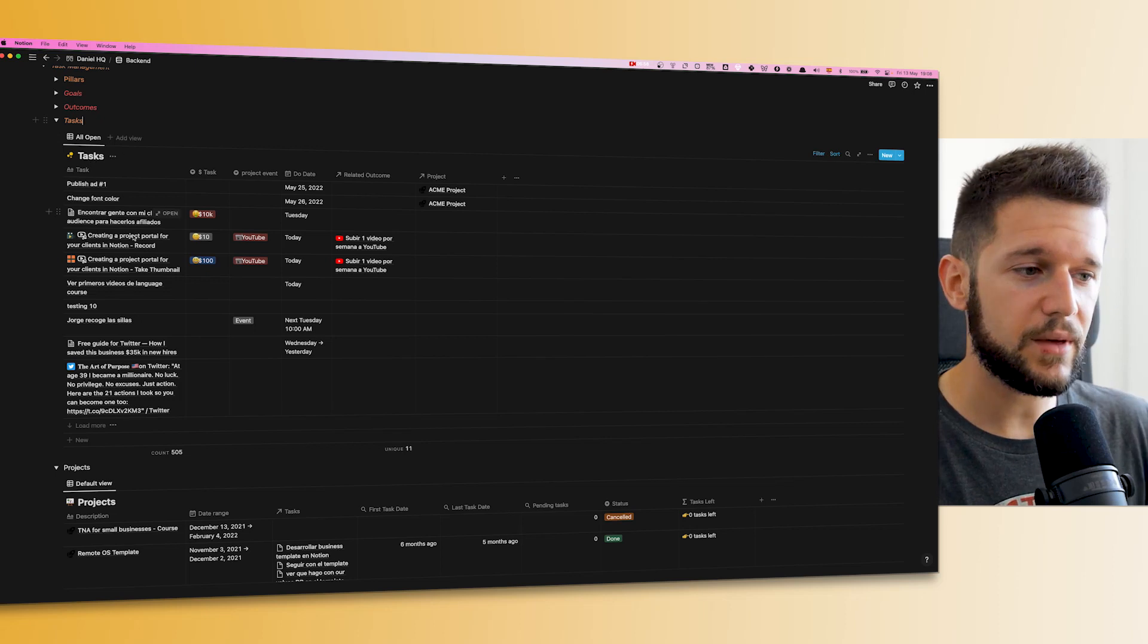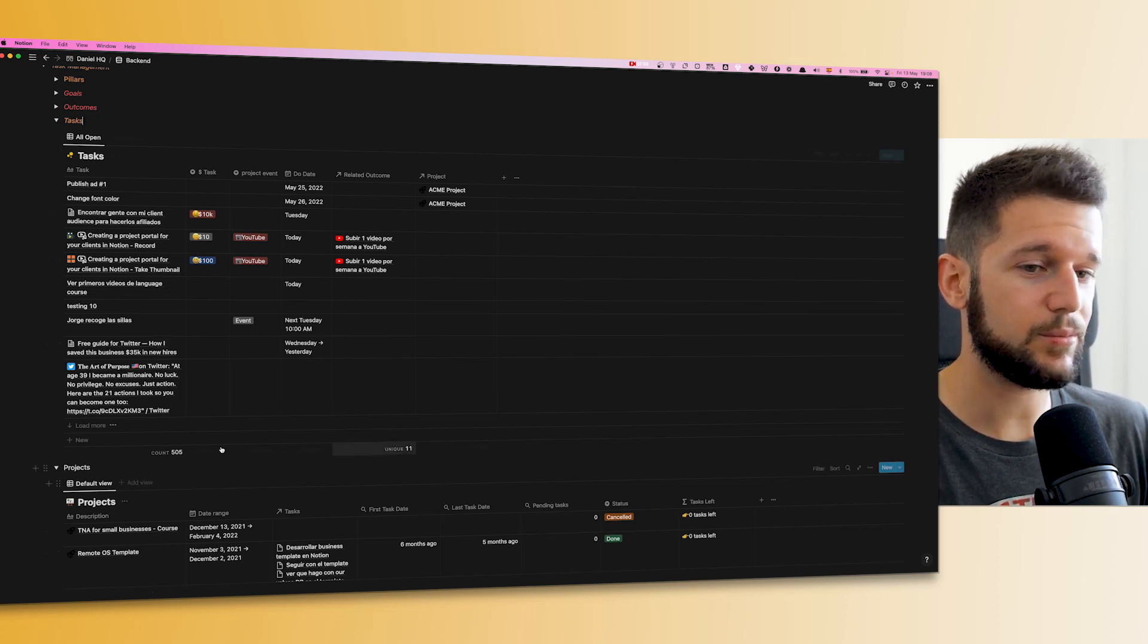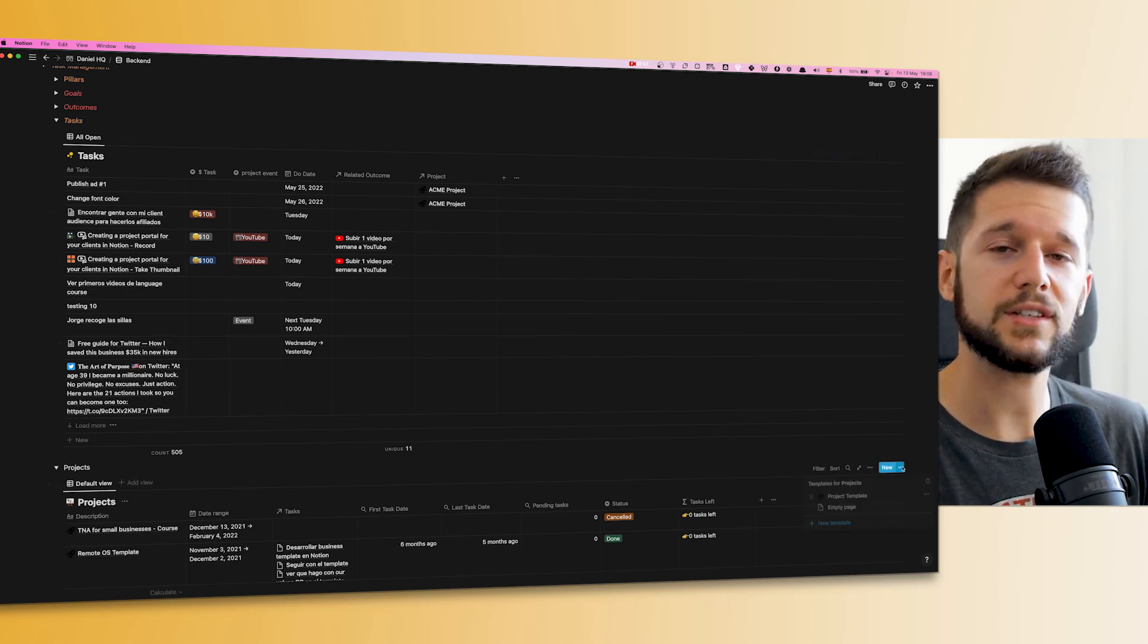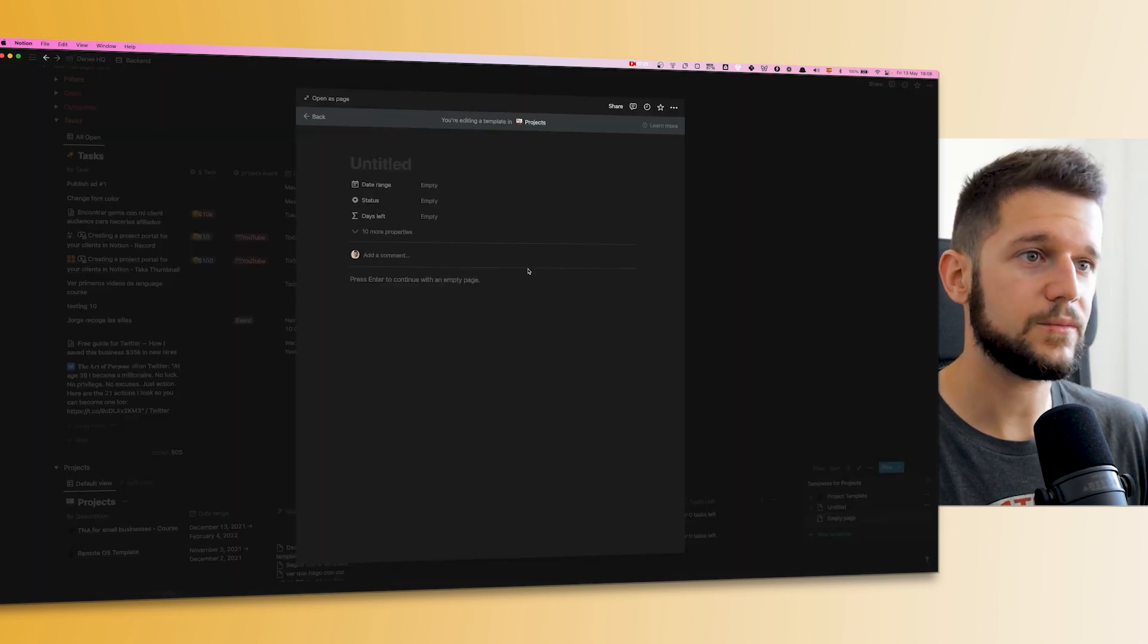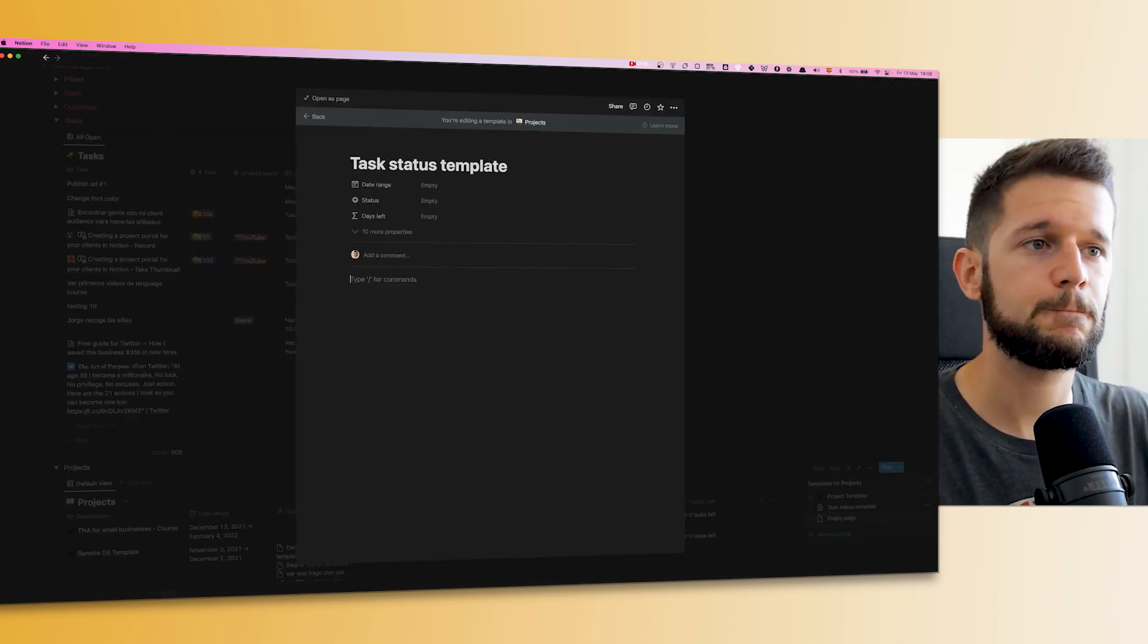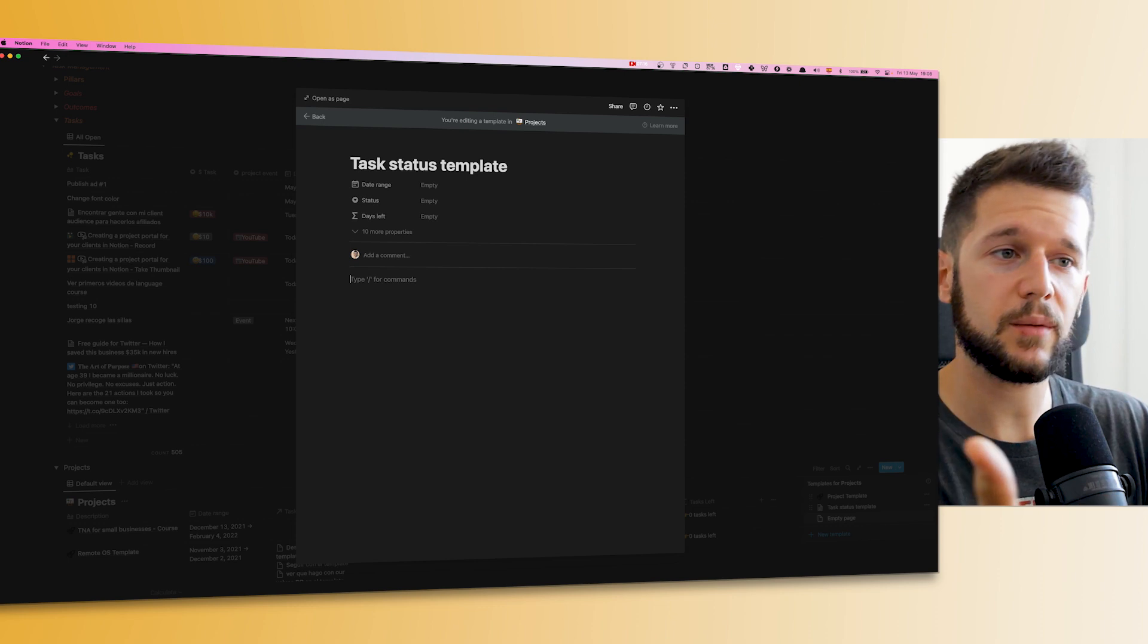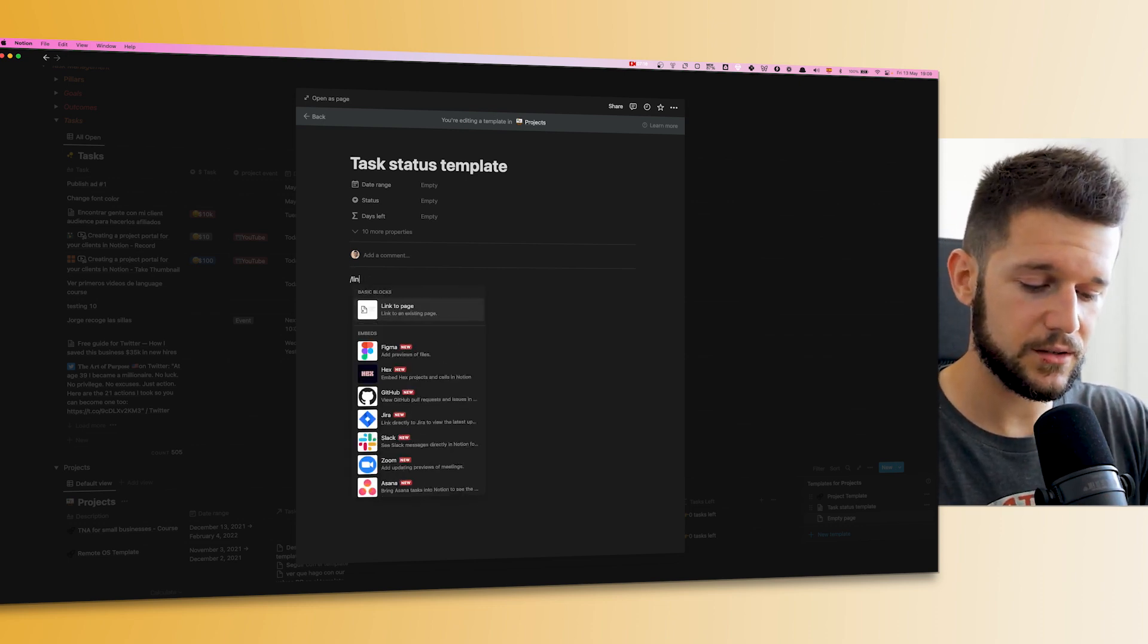Since this is something that we will be sharing with our clients on an ongoing basis, meaning that every new client that we have will want to share the same view with them, it makes sense to create a projects template so every time we run it it's gonna be much faster. In this template, what we are gonna be including is...